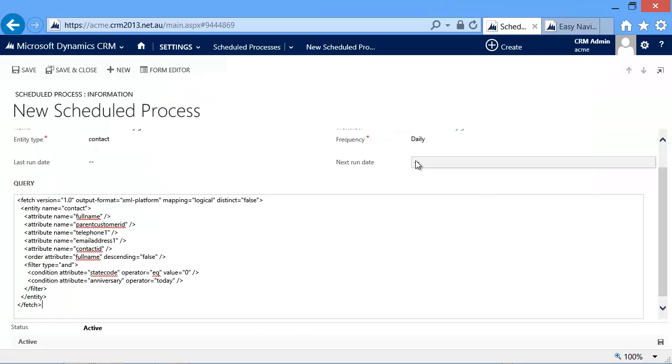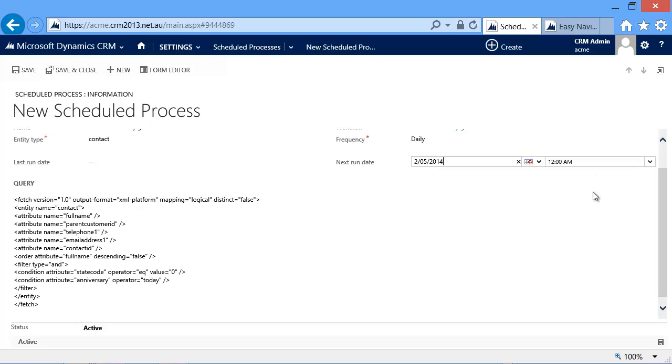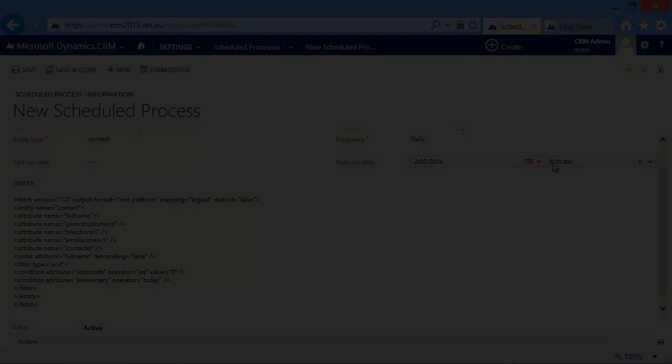So now we're all set. We just select the next run date and save the record.